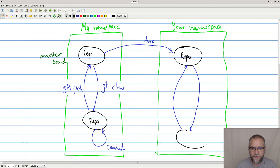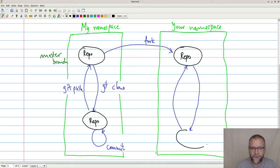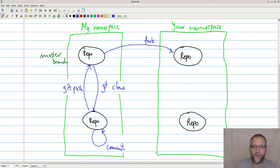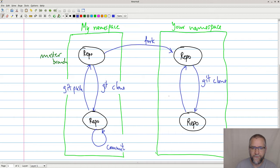And then you can do exactly the same as I just did with my namespace. And then we have the repository. And then you do a git clone to copy it to your machine. And then you do a git push to push it to the repo, and we still have the concept of commits down here.